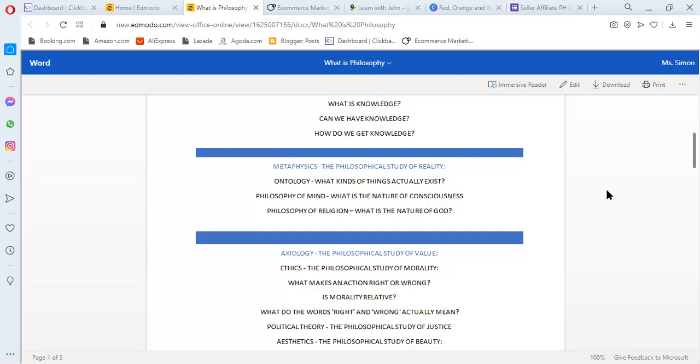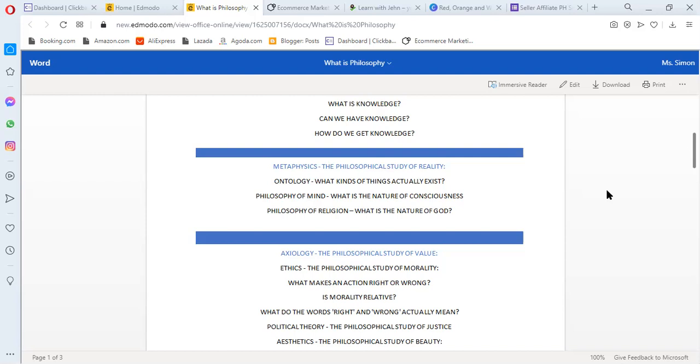In ontology, they ask, what kind of things actually exist? In ontology, are the things you hold the existing things? Or are the things we see the existing things? Or are there things we don't see that are existing? Those are the questions connected to ontology about existing.